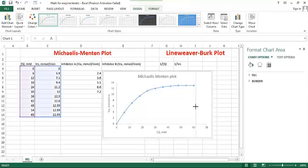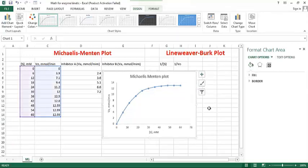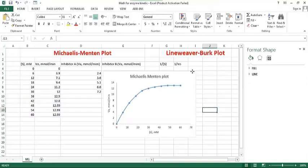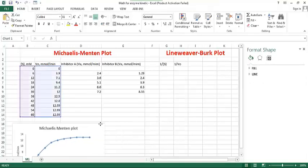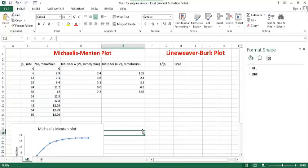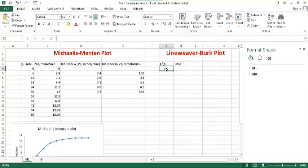Now I show you Lineweaver-Burk plot making. In x-axis, at first you need one upon substrate concentration and their corresponding one upon velocity.